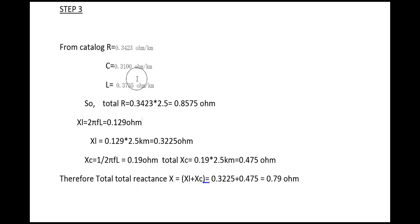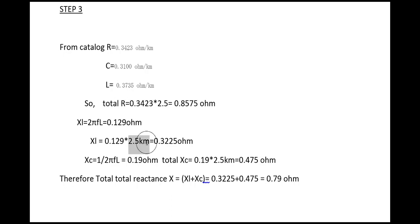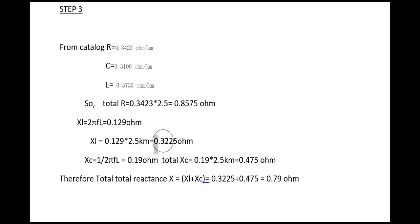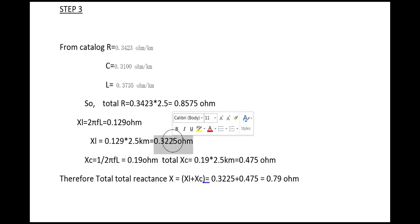We have got the value for this inductance and we are using 2.5 kilometer long cable. We have multiplied it with 2.5 and we have got the value of total inductive reactance.